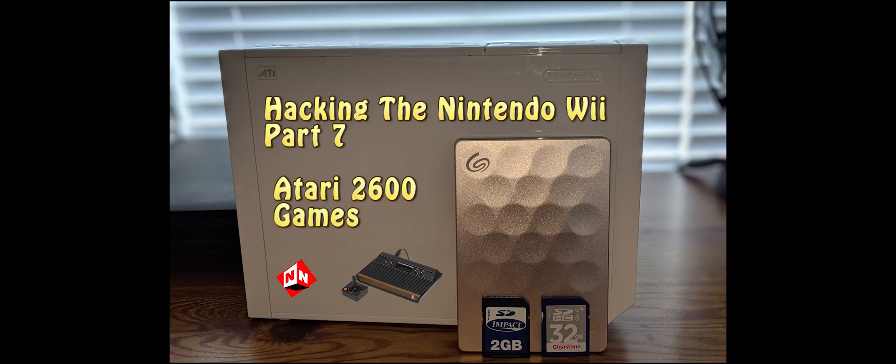Welcome back to no-nonsense reviews and how-to's. How to hack the Wii part 7. Today we're going to focus on Atari 2600 ROMs and the channel. Just like with Sega, we're going to need to download a WAD to install the Atari channel, but we know how to do that now so it shouldn't be too much of a problem.